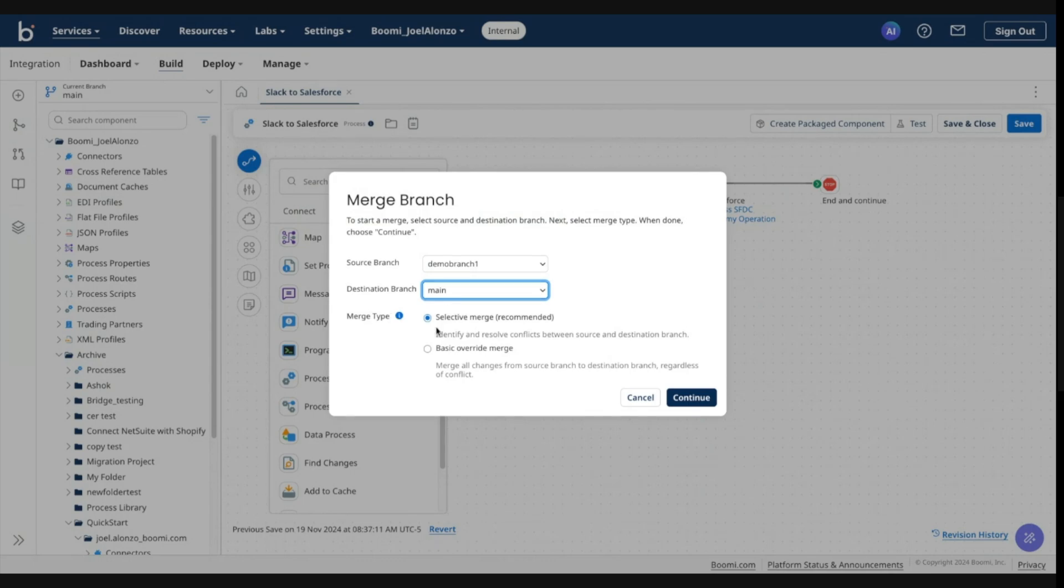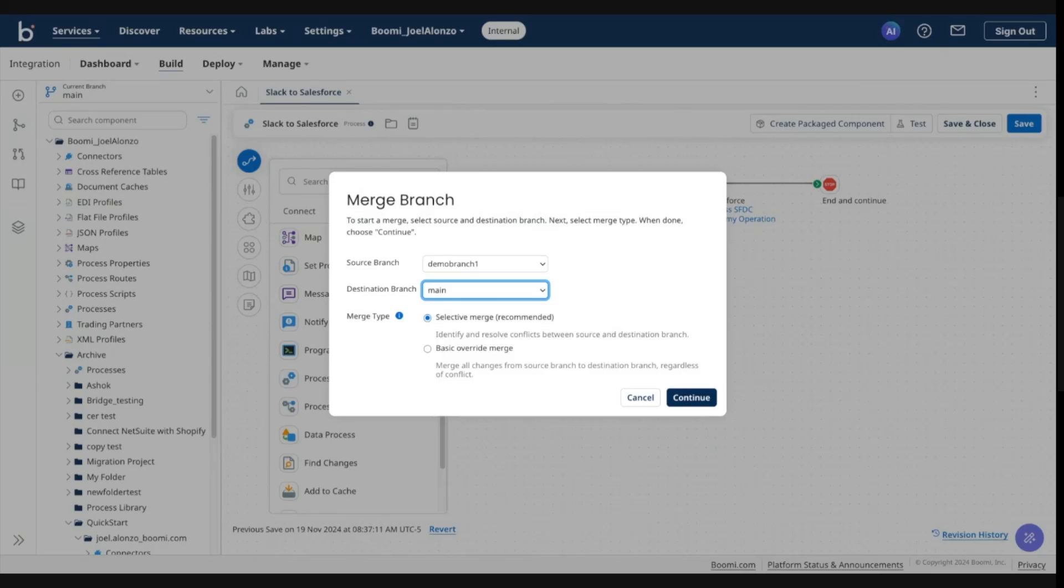You'll notice that there are two merge types available. The first being the selective merge, and this is our recommended option. This merge type identifies and helps you resolve conflicts between source and destination branches. And I'll walk through this in more detail.